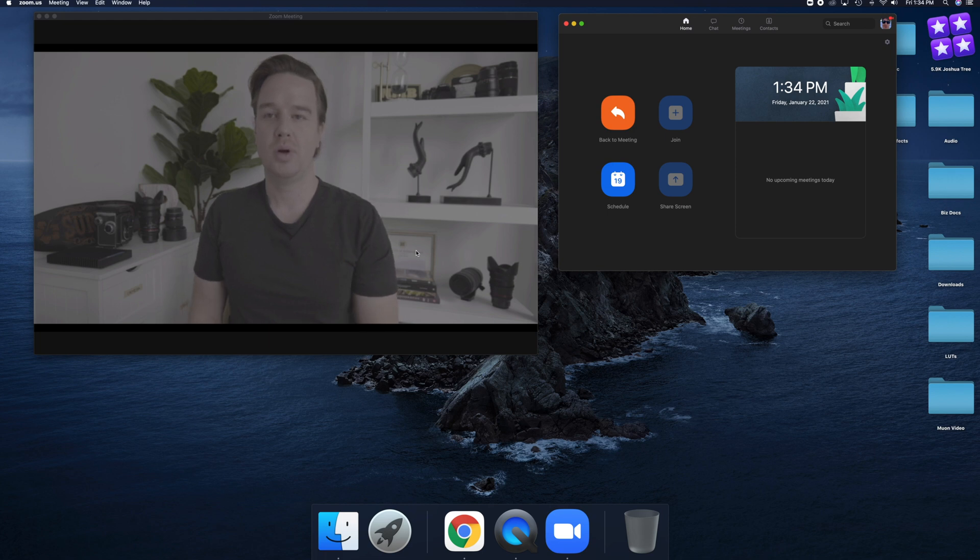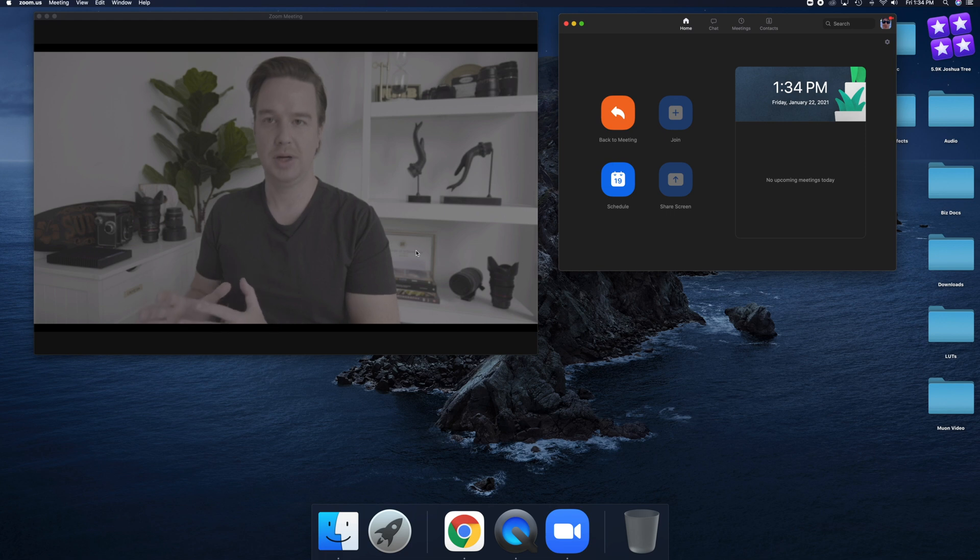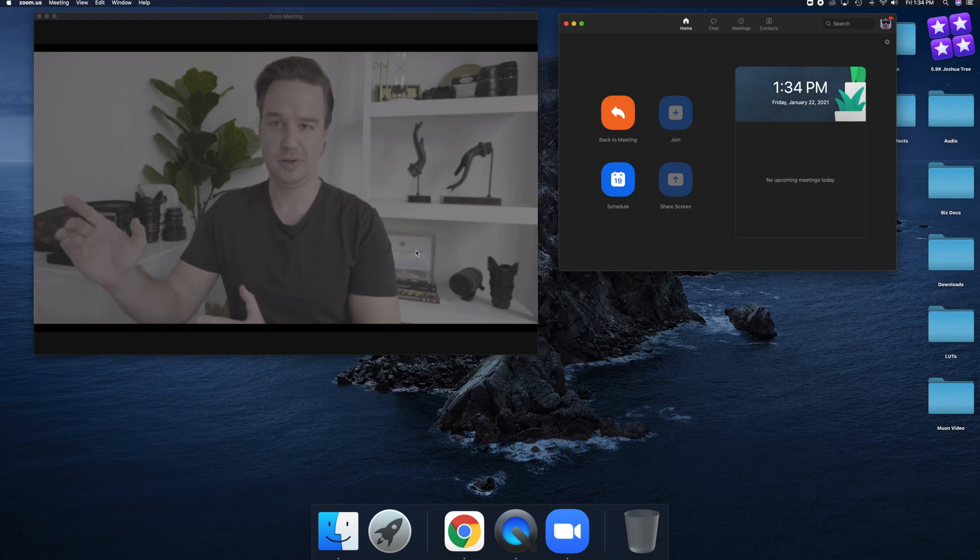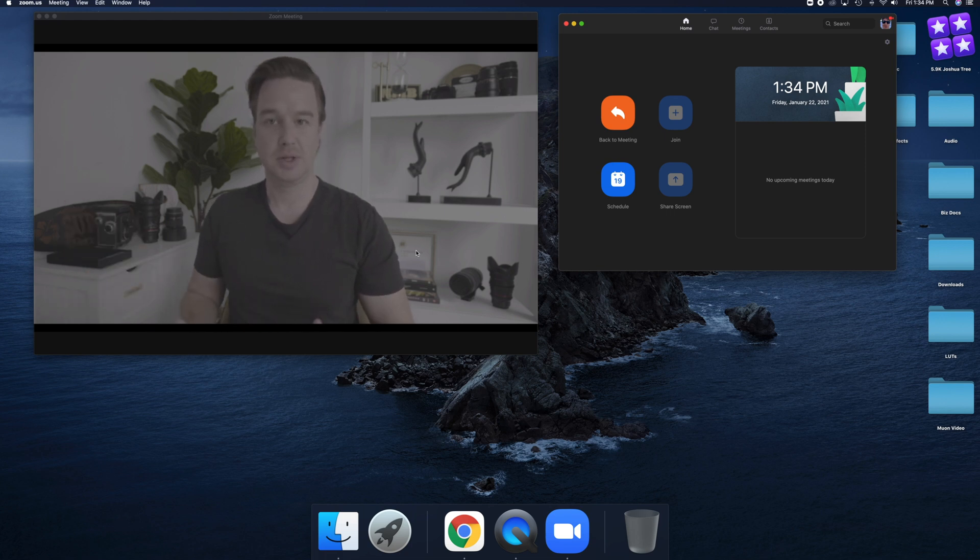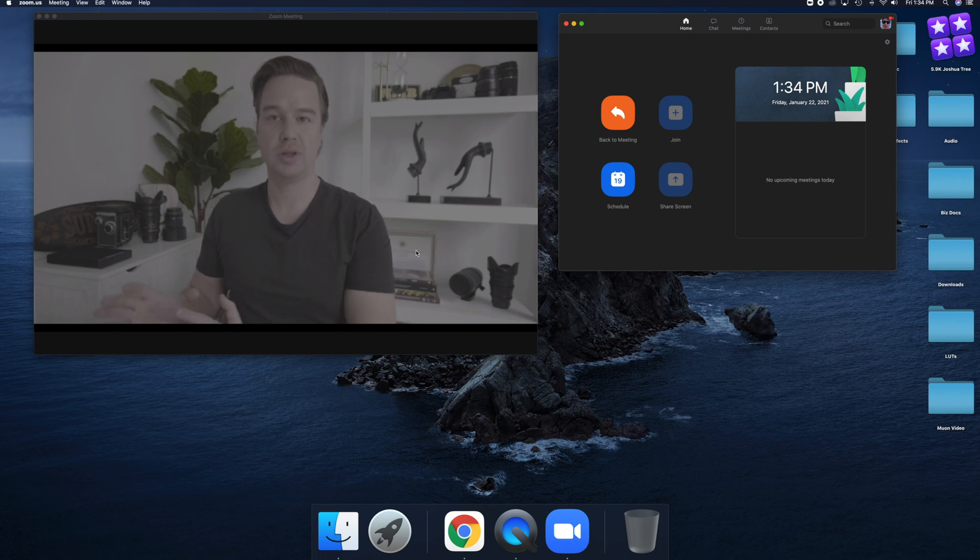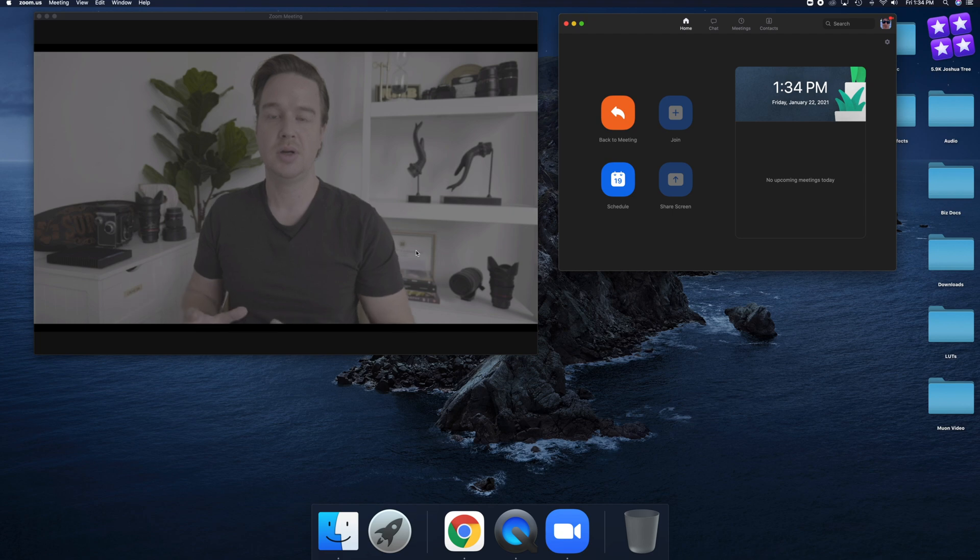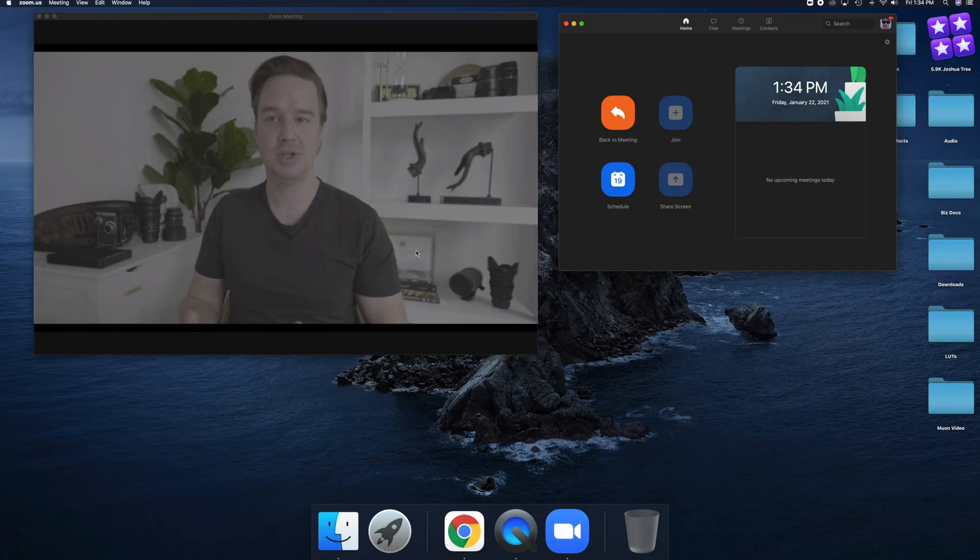One thing to note about troubleshooting, if you end up seeing the Lumix logo up here in Zoom when you go to the video feed, but Lumix Tether for whatever reason is showing the video does work, it's because the video feed can only be broadcasted on one of the apps.